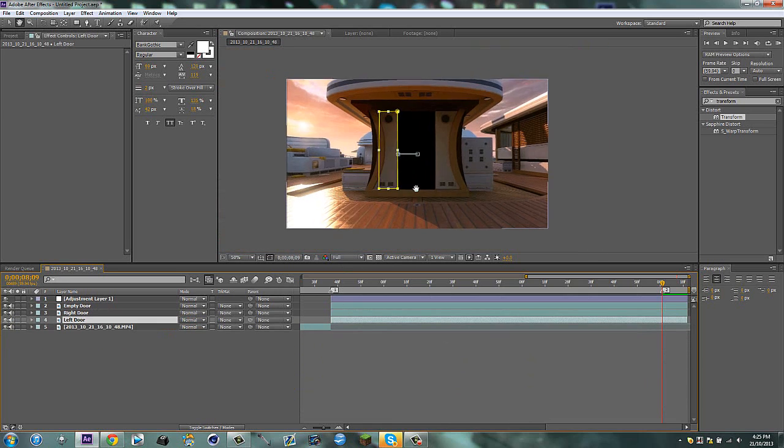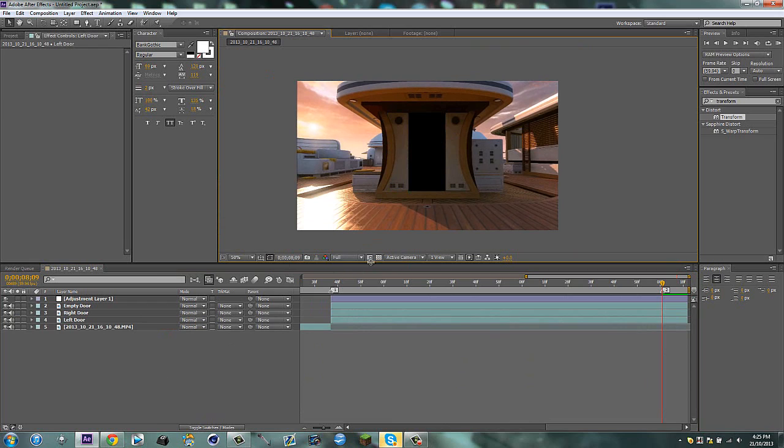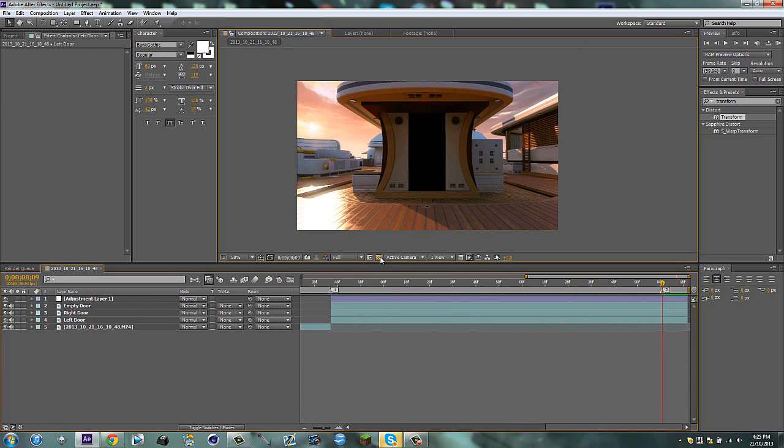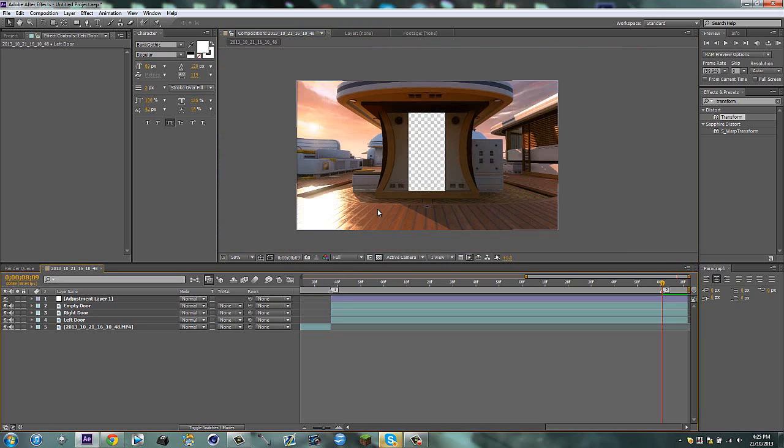Now we can zoom out. So now you can see that we've got our perfect door. And what you want to do before you bring this into another composition, because you're going to have your clip or your next cinematic underneath, click that button. So now you have this empty space.